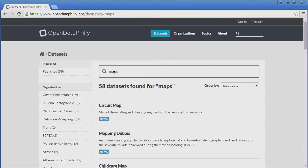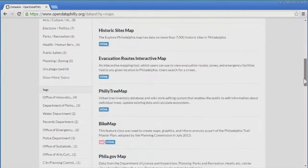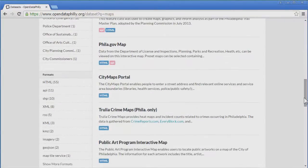Note that these are all map portals, and each one may contain dozens of maps and collections of map data. Let's scroll down until we see the City Maps Portal. You can see a basic description of the available data, and just below this, we can see that the data is in the form of HTML, meaning a website. Click City Maps Portal.